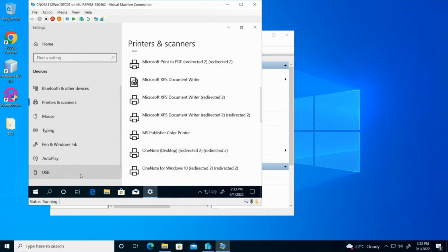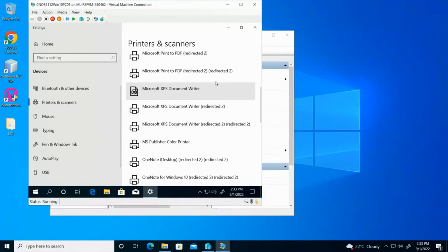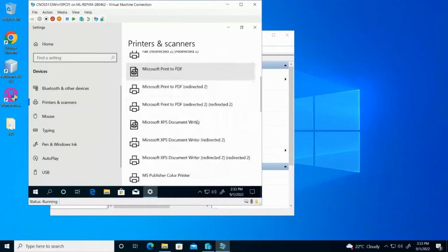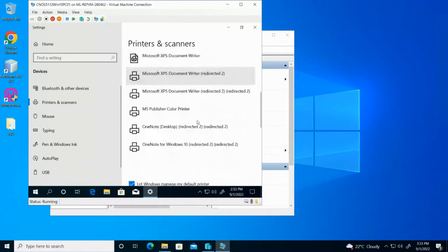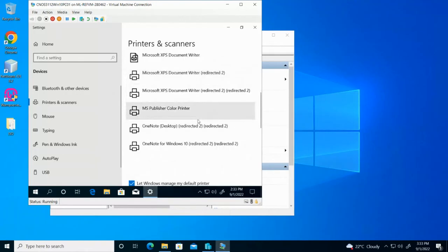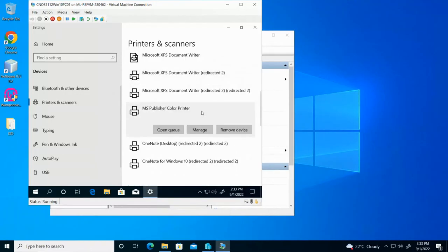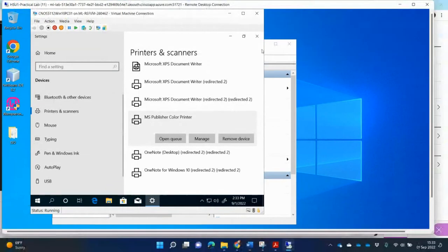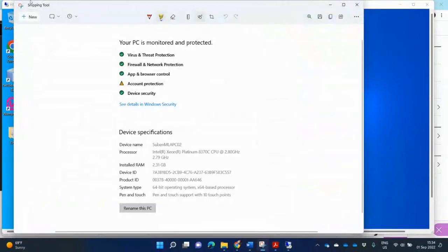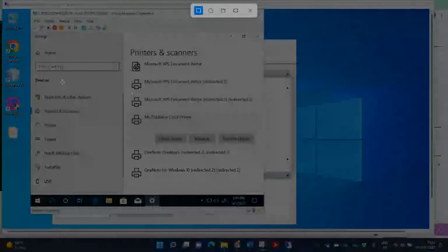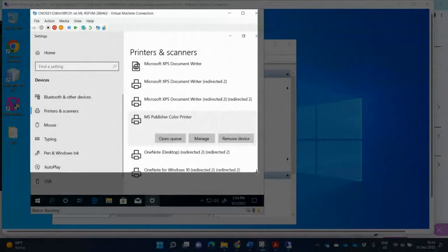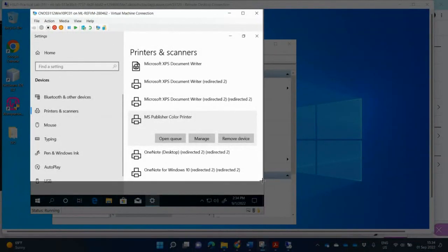So you'll see now that if I go to, I can see I've got a number of different devices here, color printer.